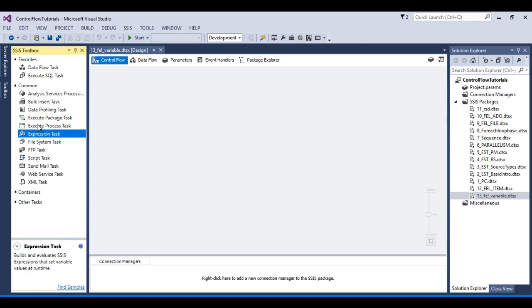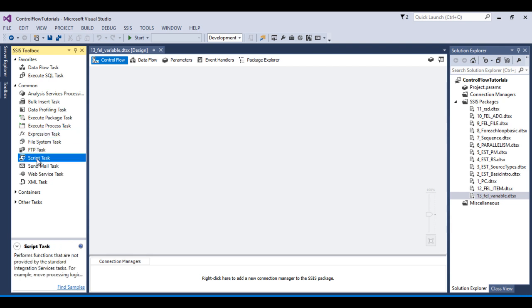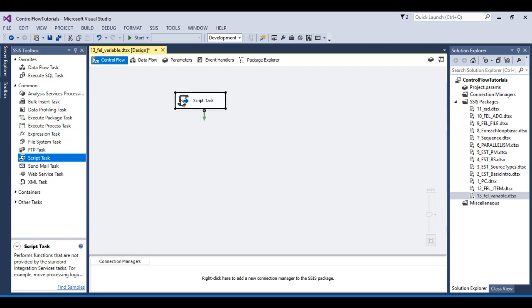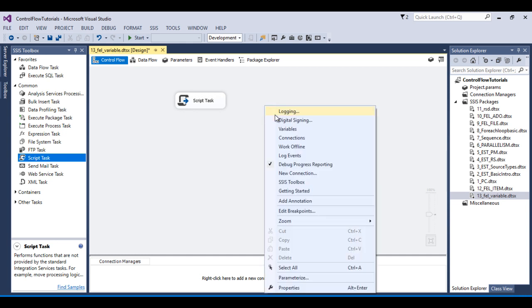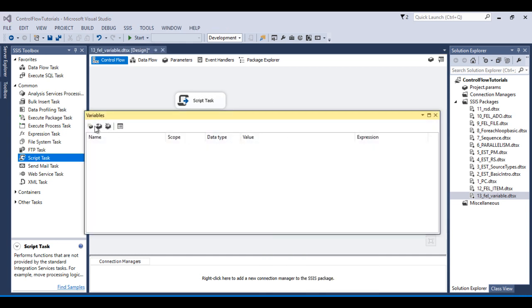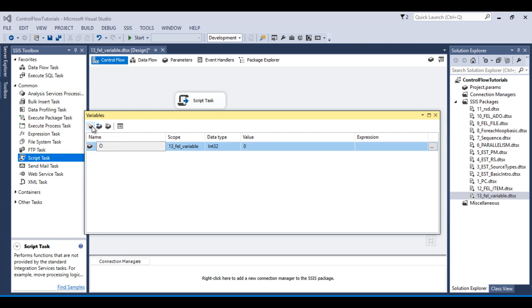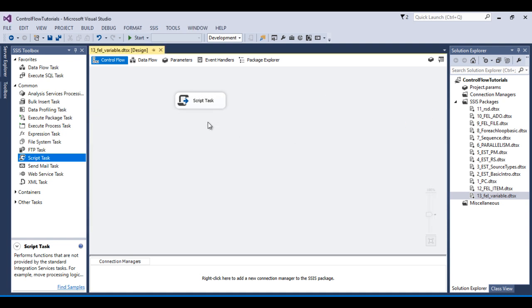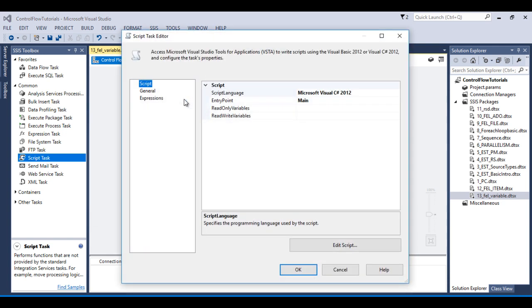Before configuring the For Each Loop container, we need to use a script task to get values from the ArrayList and load them into an object type variable. So here we need to add a variable and set it as object type, then close this and double-click on the script task.